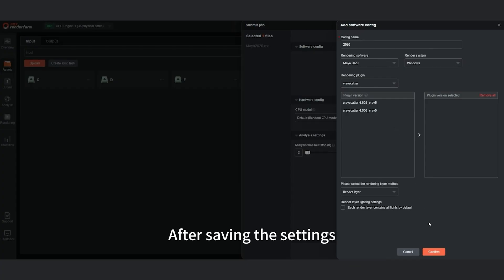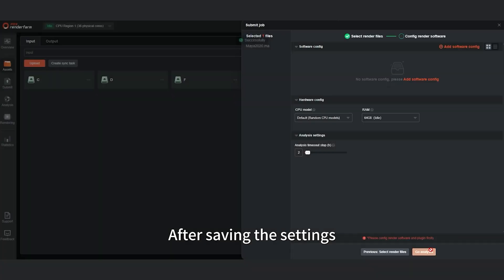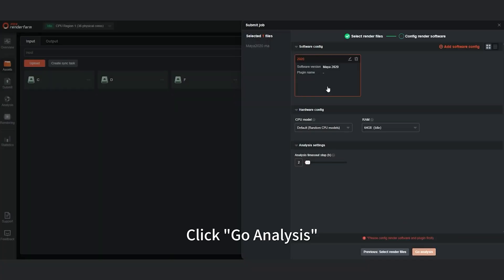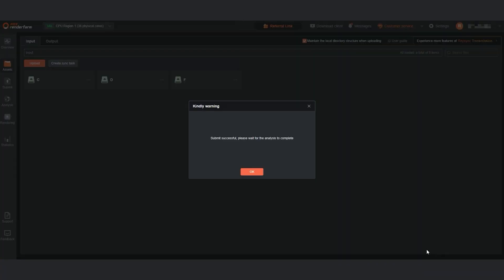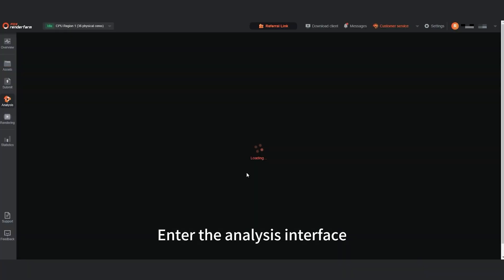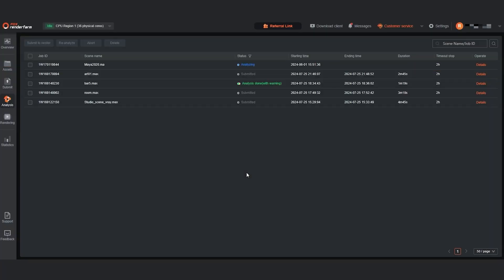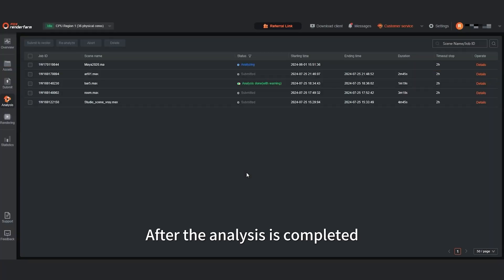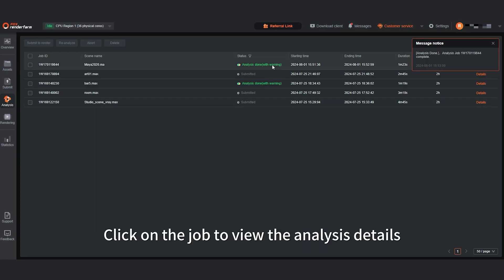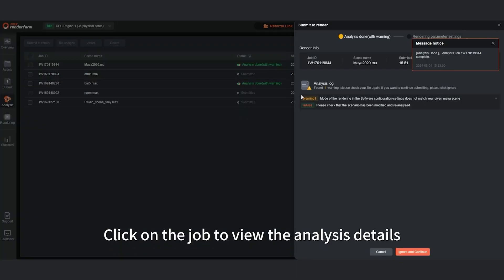After saving the settings, click Go Analysis. Enter the analysis interface. After the analysis is completed, click on the job to view the analysis details.